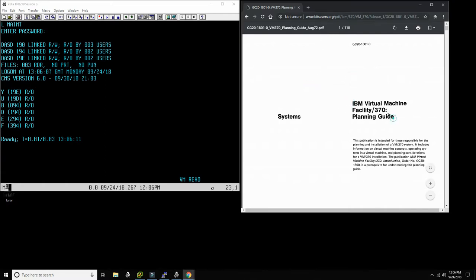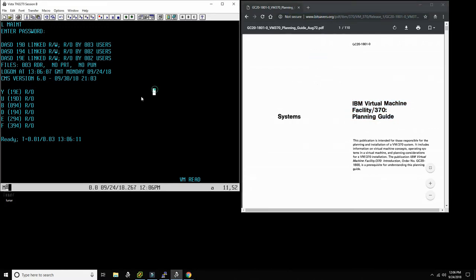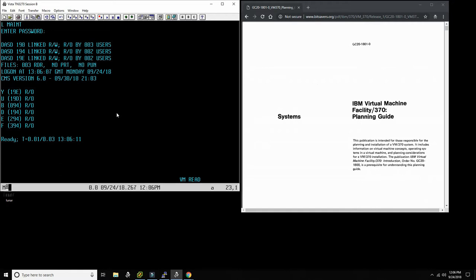By the way, I have here the manual which you'll want to look at — just search for this title at Bitsavers and you should be able to find it, along with many other VM370 manuals. Reading the manual is always the best way to move forward when you get stuck.